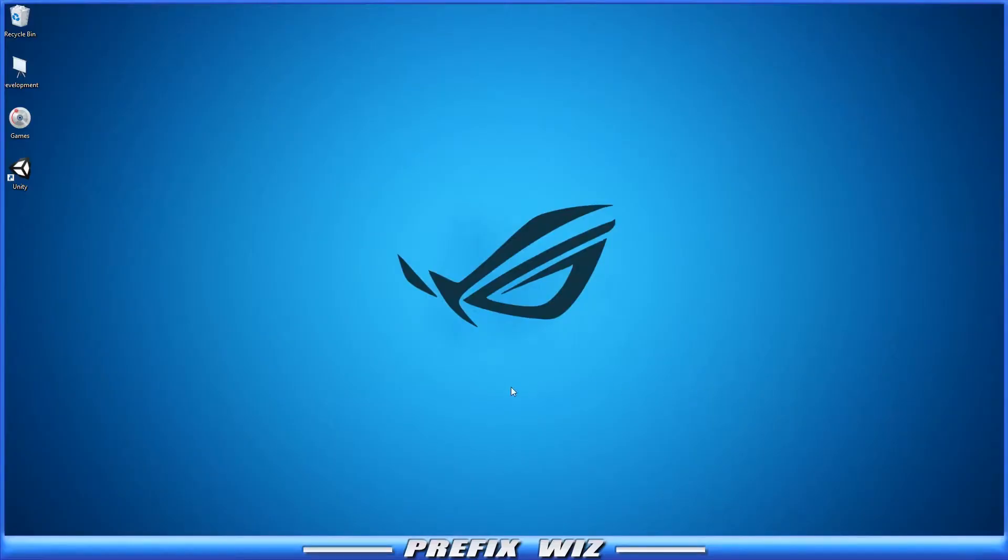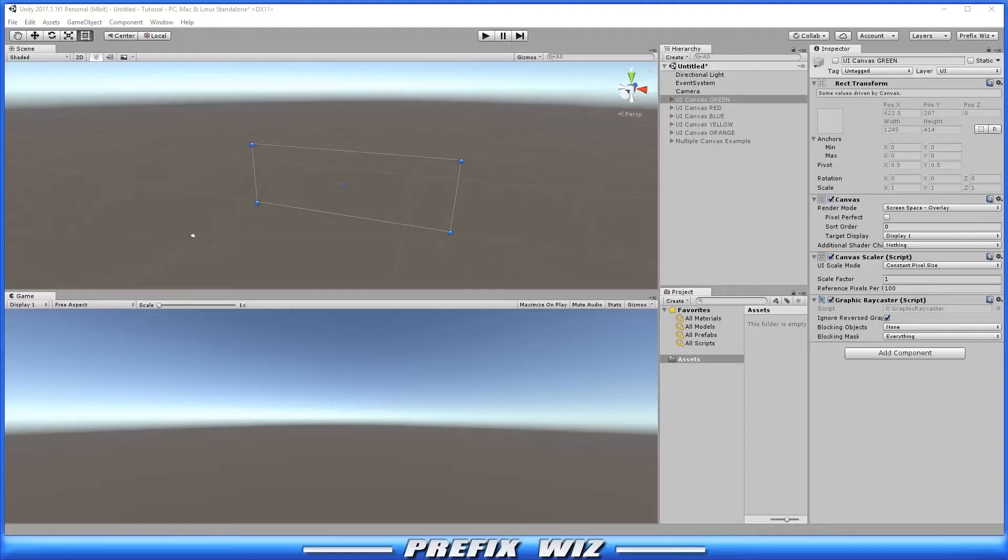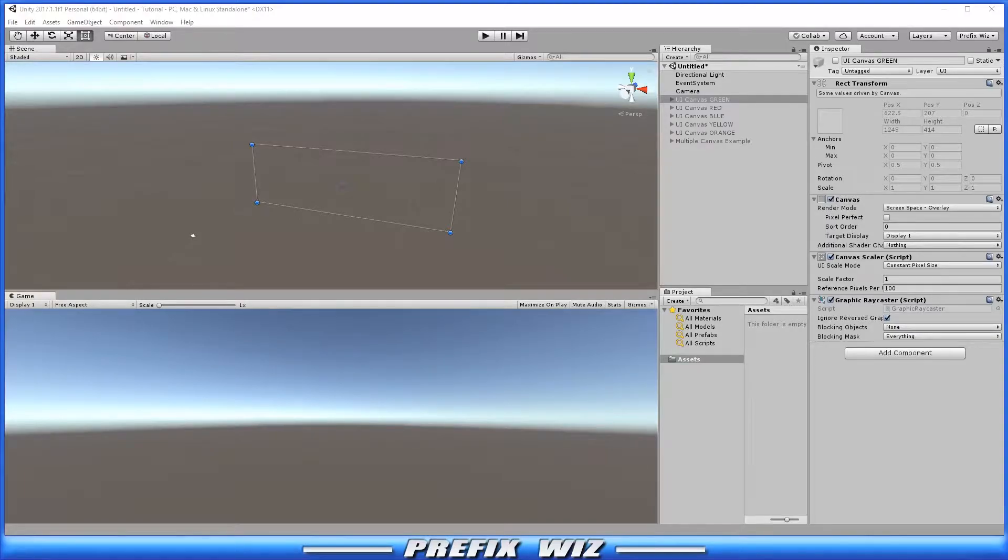And we are talking about the UI canvas. Let's go ahead and open Unity. So first let's ask the question what is the canvas? And simply put the canvas is basically the space where the GUI is displayed.